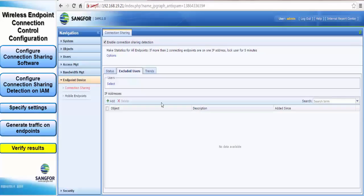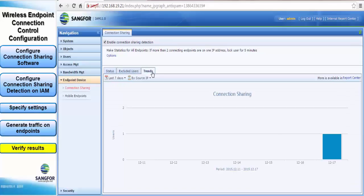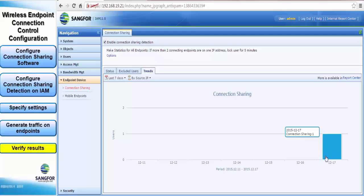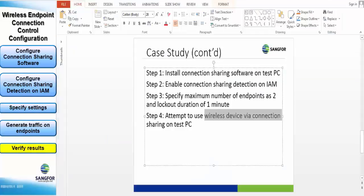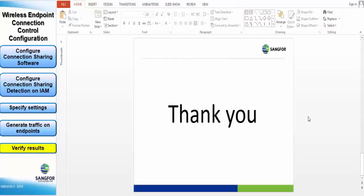And the trend of course shows a graph of the number of users against the date which is just for that period. And that's all for this video, thank you very much.